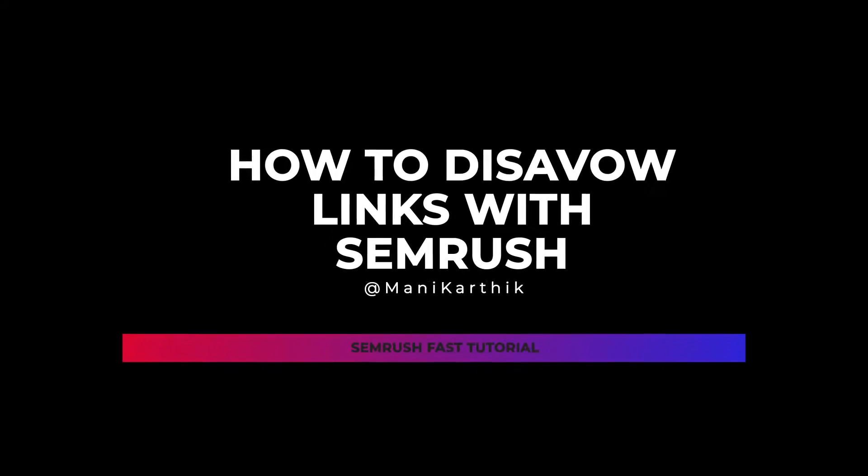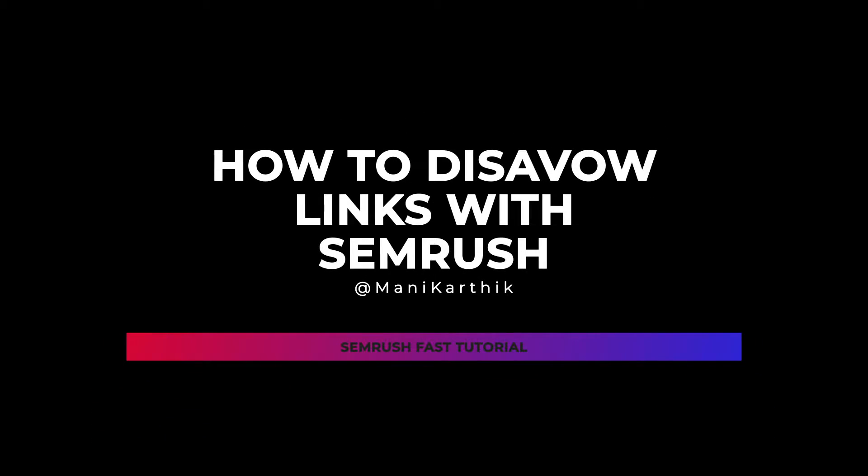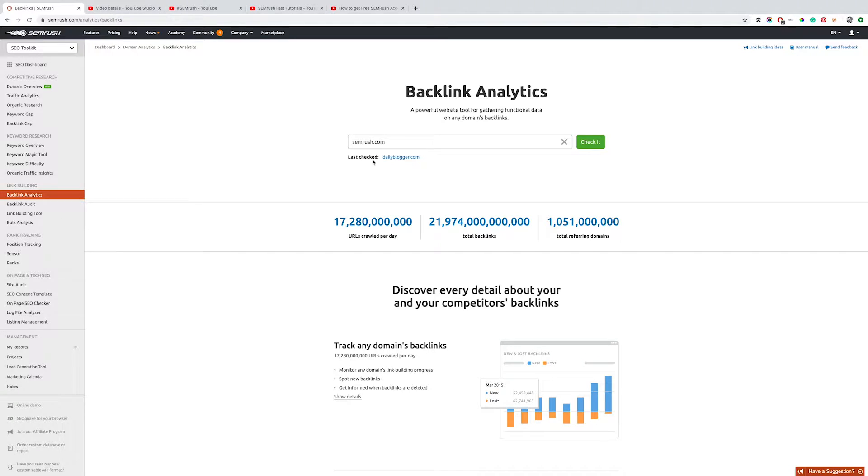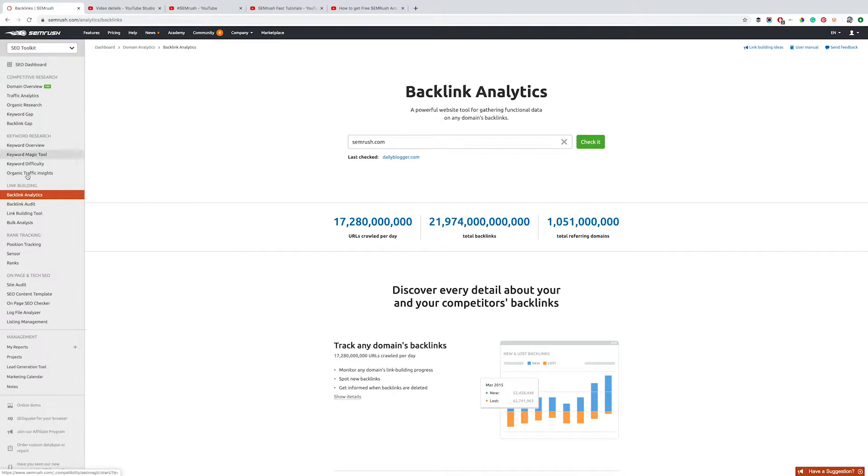Let's see how to disavow links with SEMrush. Go into SEMrush and look in the left-hand menu for Backlink Analytics and Backlink Audit.